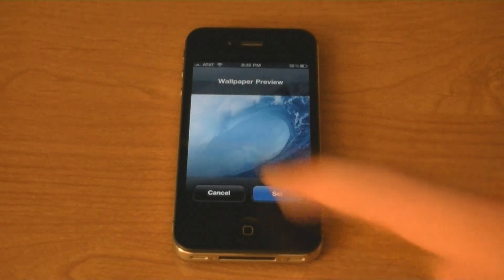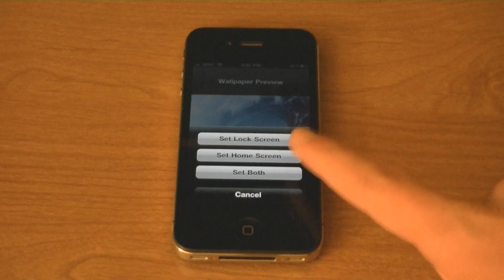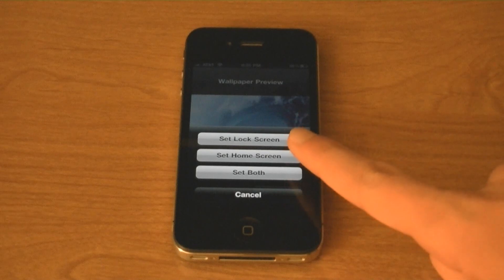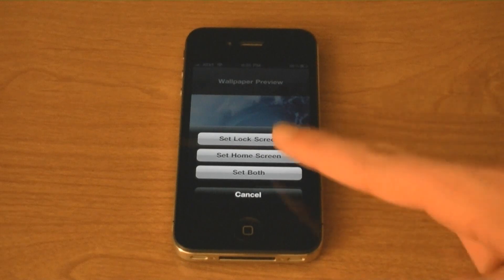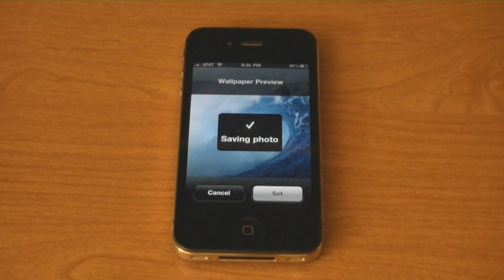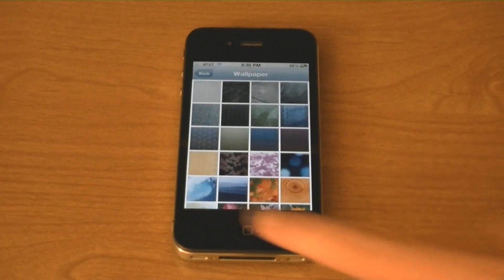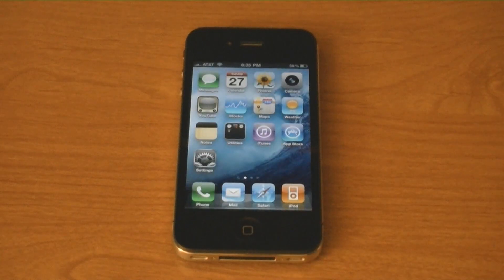Then tap Set. From there, you can set it to your home screen, or your lock screen, or set both. And now it's my home screen background.